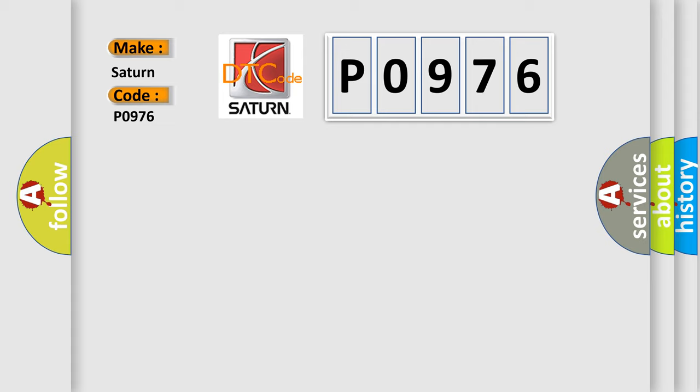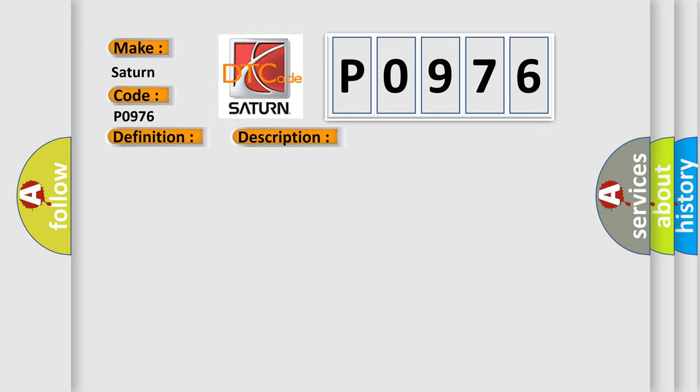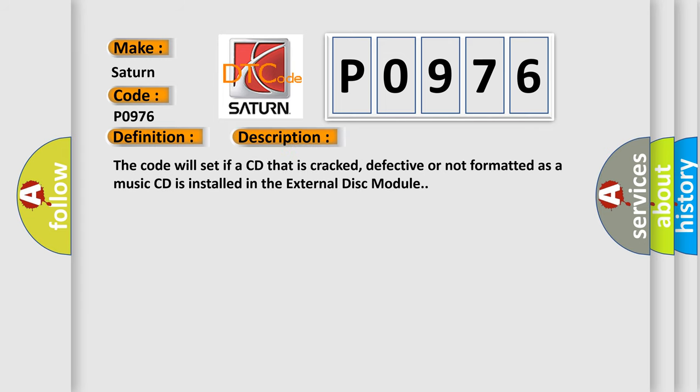The basic definition is: VES DVD read error or inoperable disk. And now this is a short description of this DTC code. The code will set if a CD that is cracked, defective, or not formatted as a music CD is installed in the external disk module.